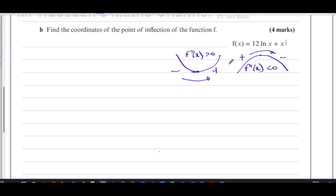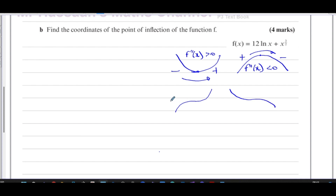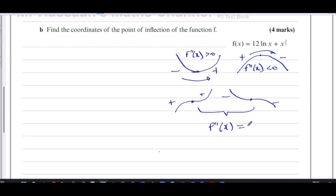For a maximum, the second differential is negative because the gradient is decreasing. For a minimum, the second differential is positive because the gradient is increasing — going from negative to positive. A stationary point of inflection is where the gradient becomes zero and then goes back in the same direction, so there's no change in the sign of the gradient before and after the point.